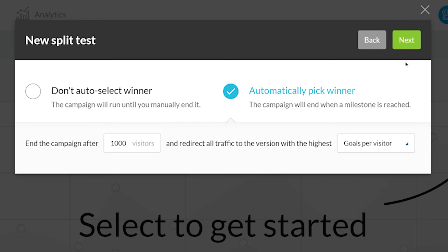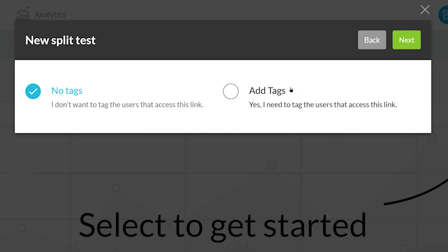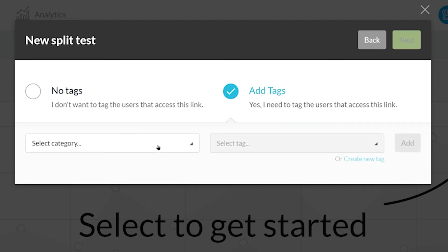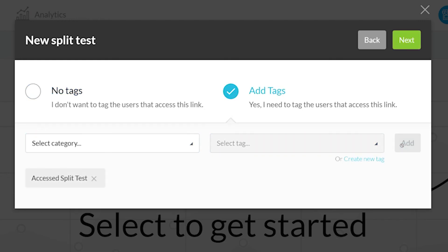Here you can tag users if they visited the Split Test. I'm going to select Accessed Split Test. This is a tag I created prior to this tutorial. You can create a new tag by clicking Create New Tag. Now you can click Add and then click Next.